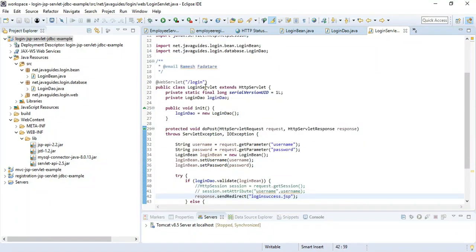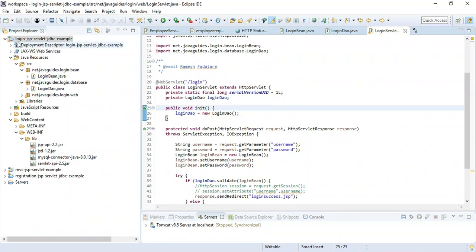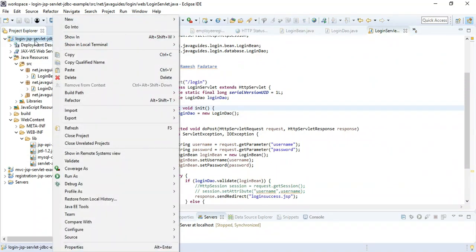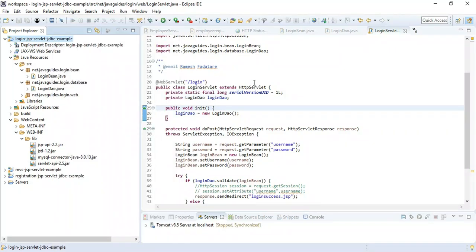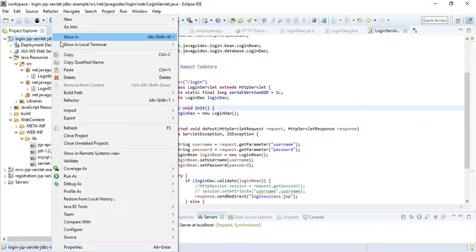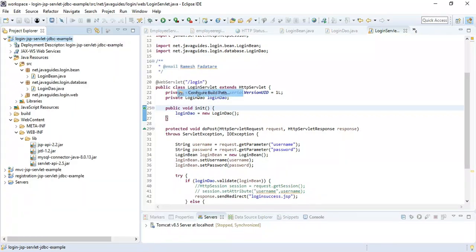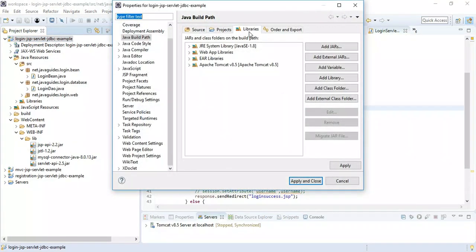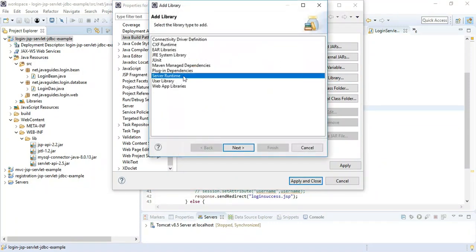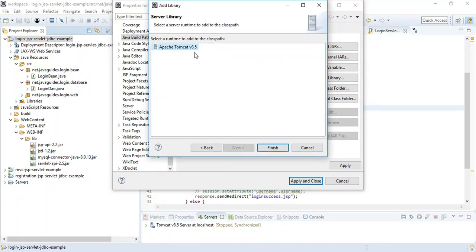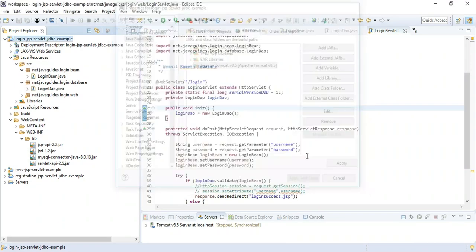One important thing: whenever you create a dynamic web project you need to add the Apache Tomcat server to the classpath. Right-click the project > Build Path > Configure Build Path, and in the Libraries section ensure Apache Tomcat is added. If not, click 'Add Library' > Server Runtime > Next, choose Apache Tomcat, hit Finish, then Apply and Close.